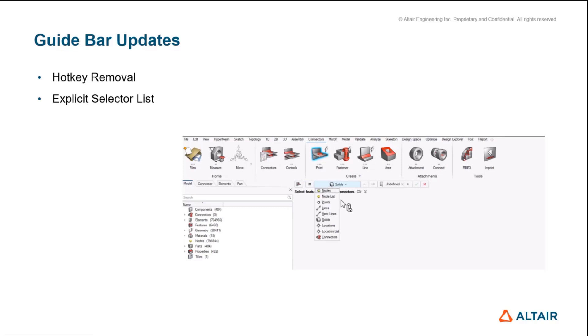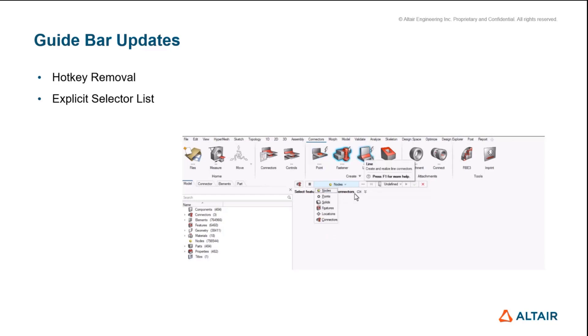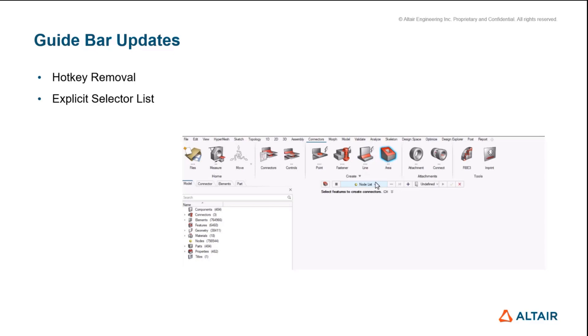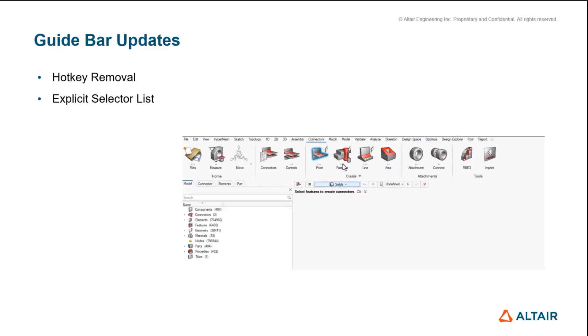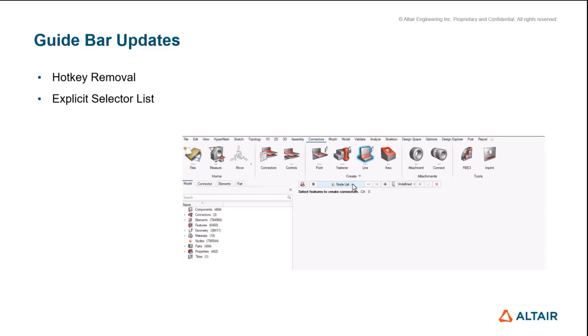This is a really big one for 24.0—we've now reworked all of the context implementations for all of the connector guide bars. We now explicitly list nodes and node lists, lines and line lists. There is no need for any more hotkeys; you don't need to hold control and shift to get the selection. You can explicitly say nodes or node lists if you want to create a spot line.